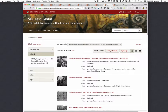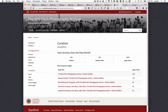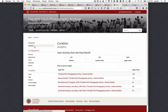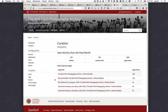Several of our curators have noticed that for a time our analytics summary of the Google Analytics for the exhibit was not showing, but we've fixed that so exhibits now do show the Google Analytics summary.